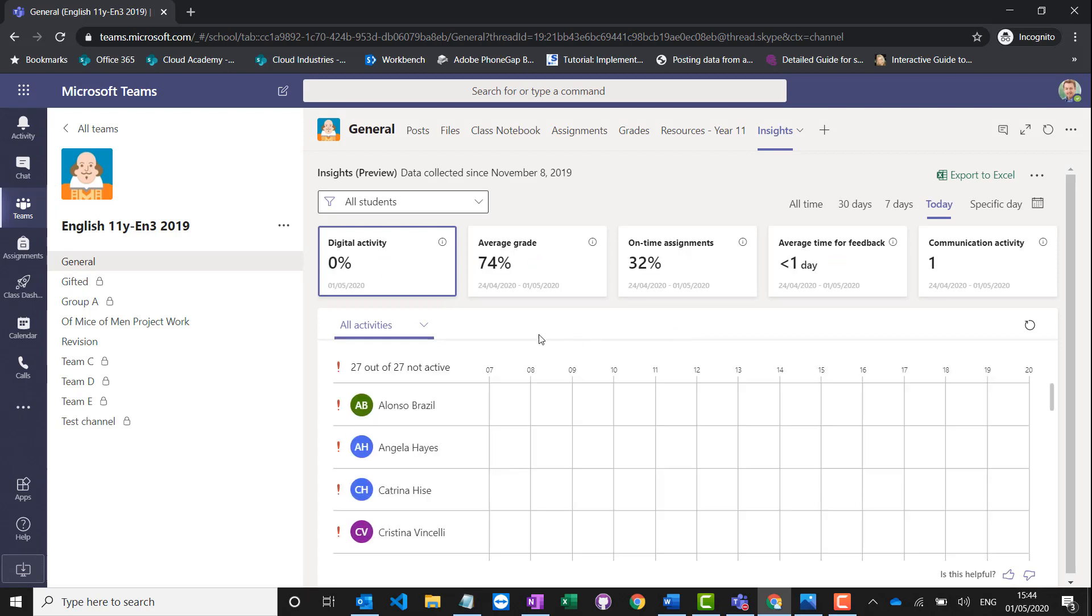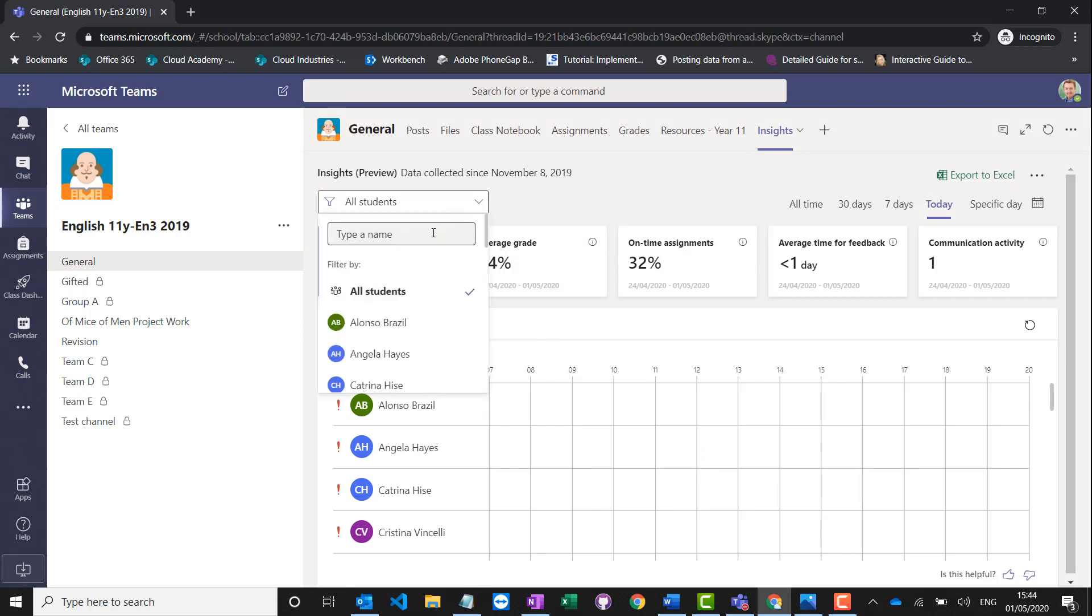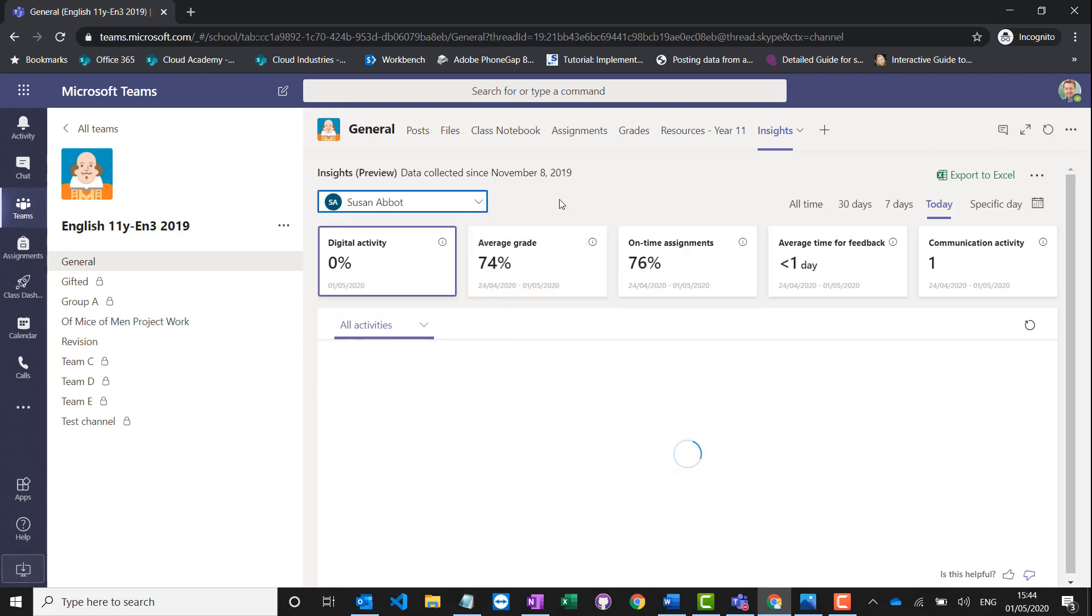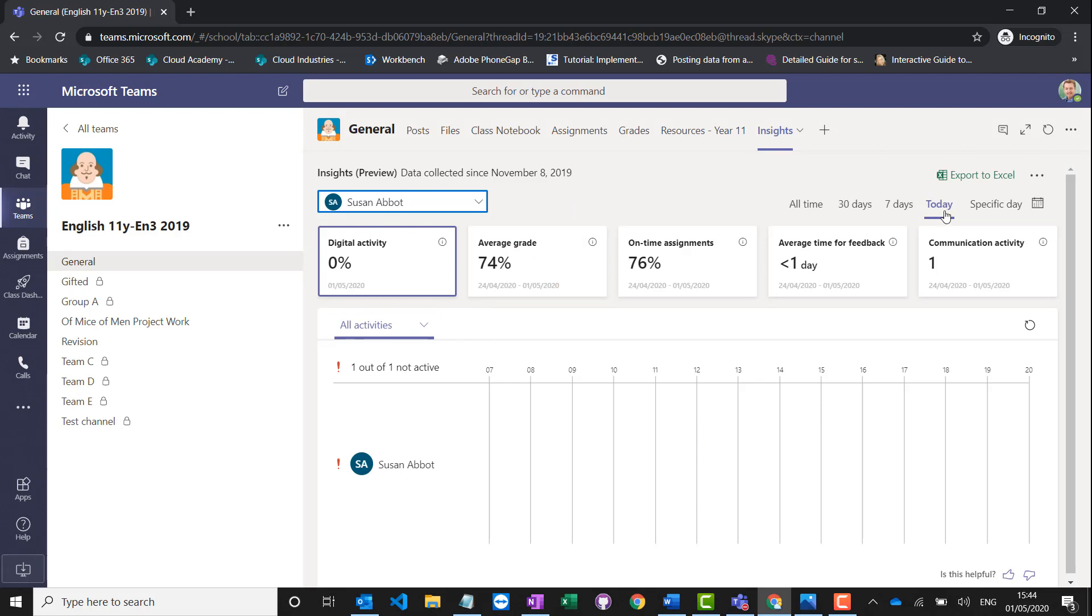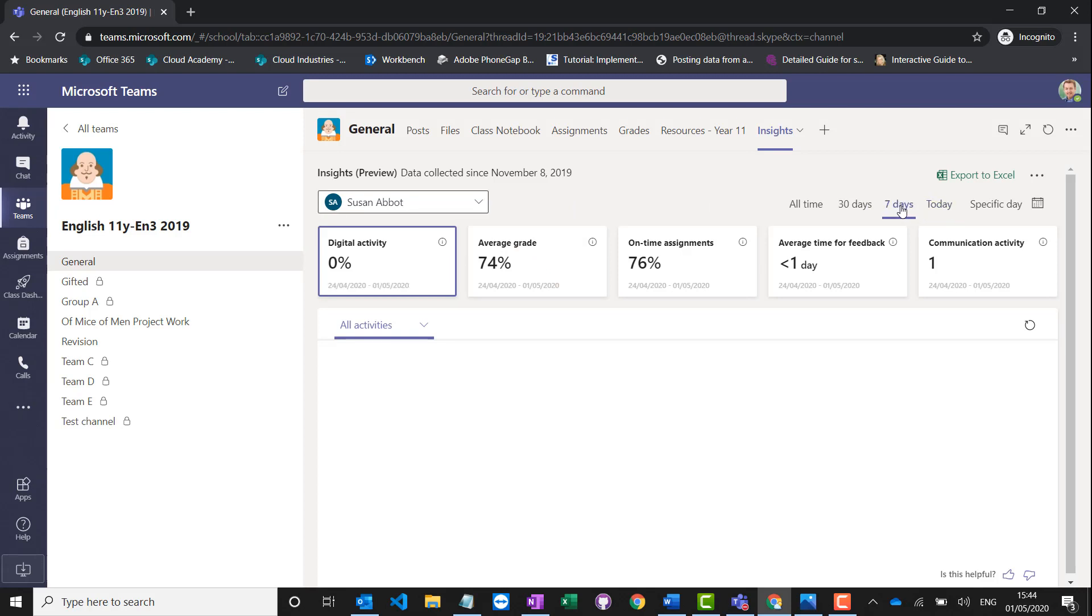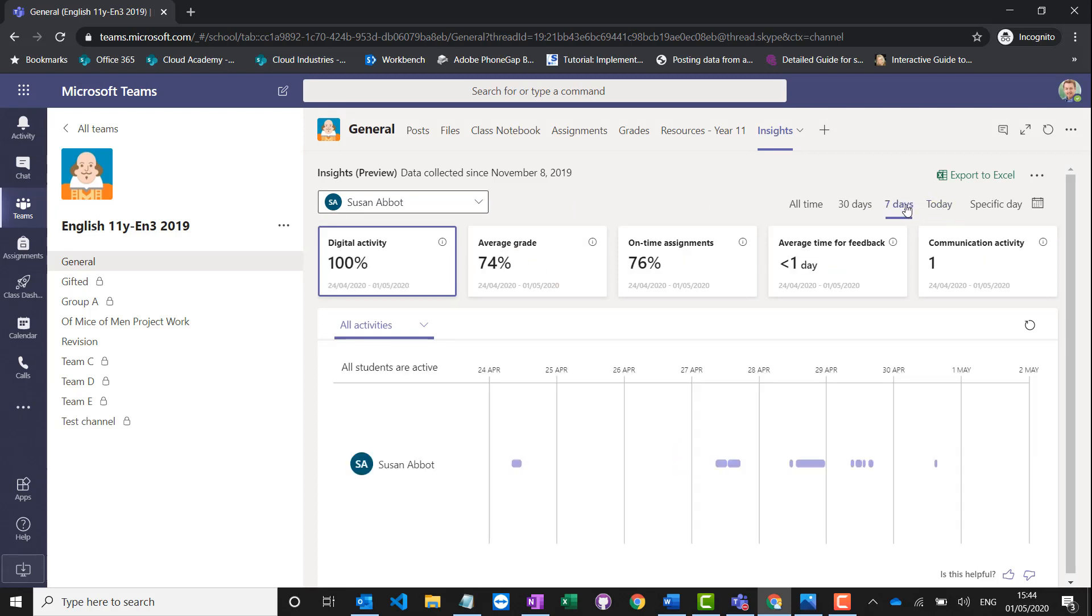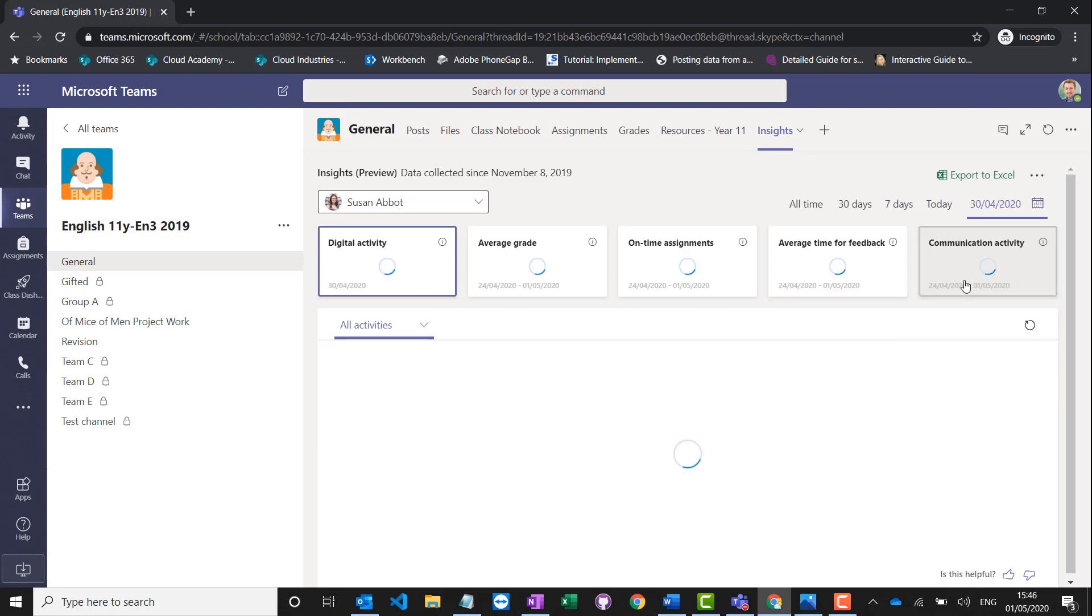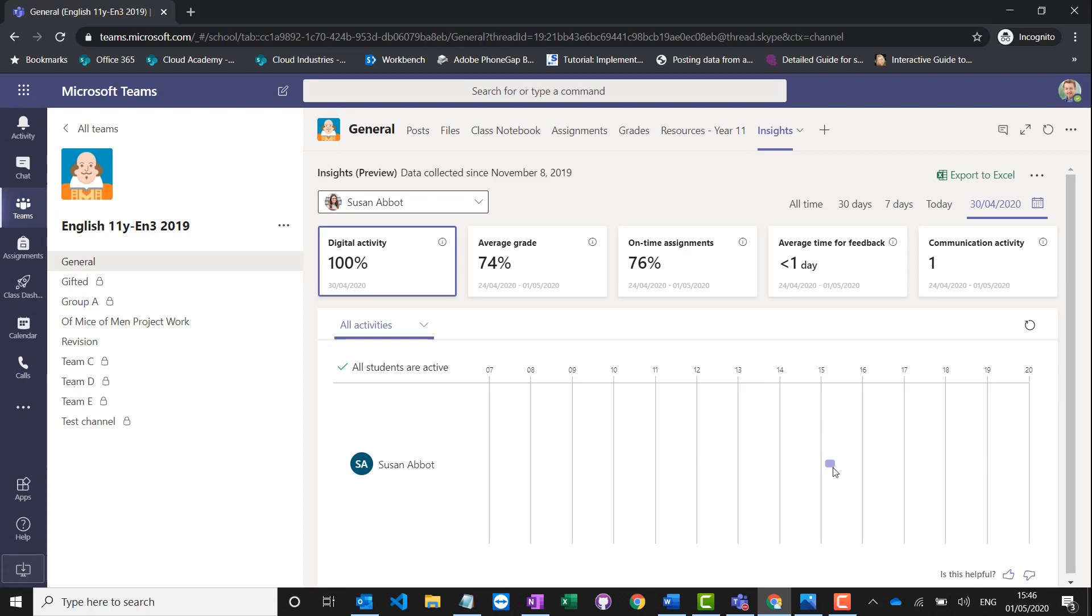I can see all the students as standard, or I could drill down to an individual student, so you can actually check on an individual student's usage of the system. I can see today's activity, or I could actually change the date on the right-hand side, so I can see when Susan's been active on the site, how long she spent on it. If I hover over these different items here, it'll tell me what she's been working on.